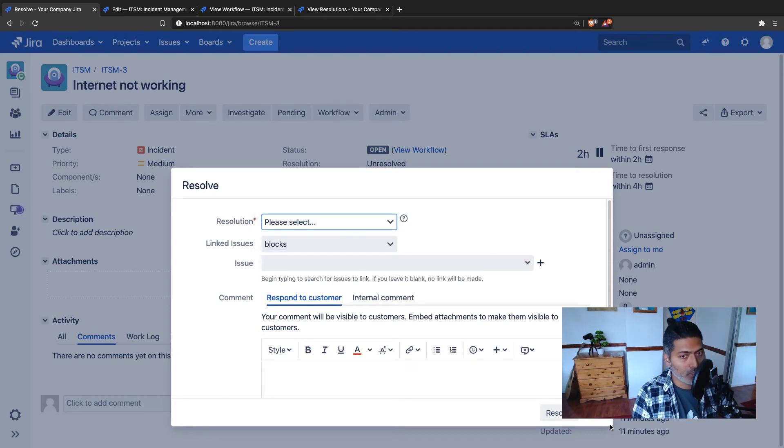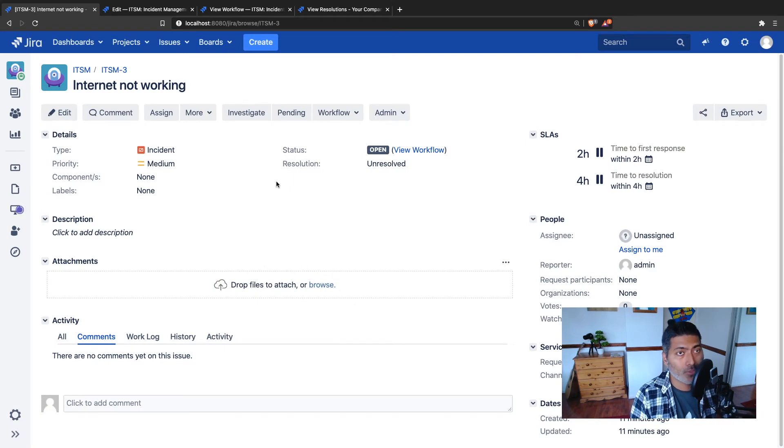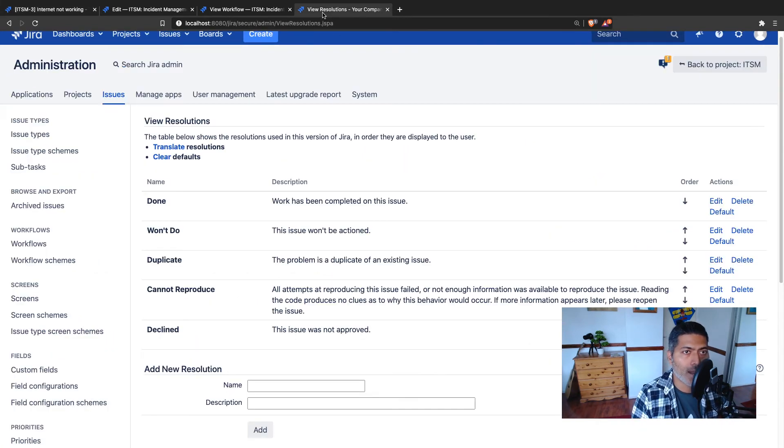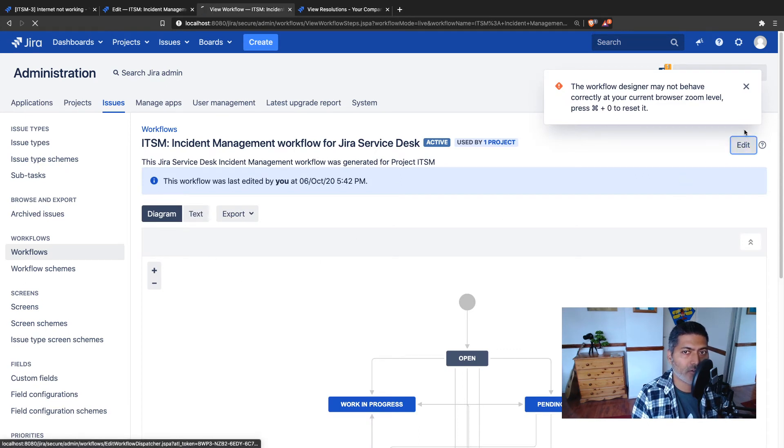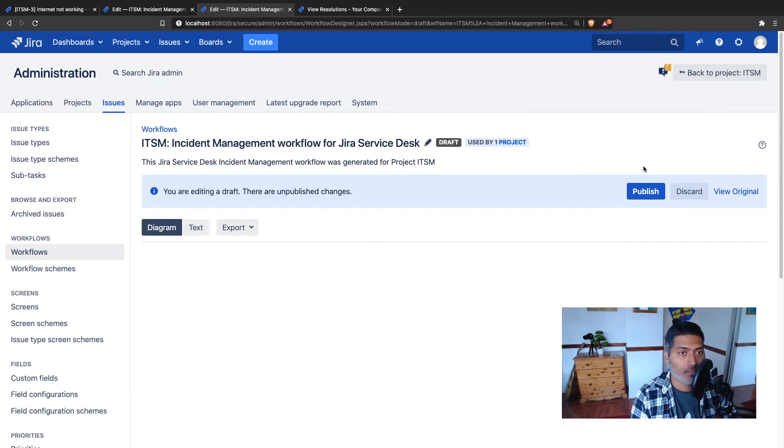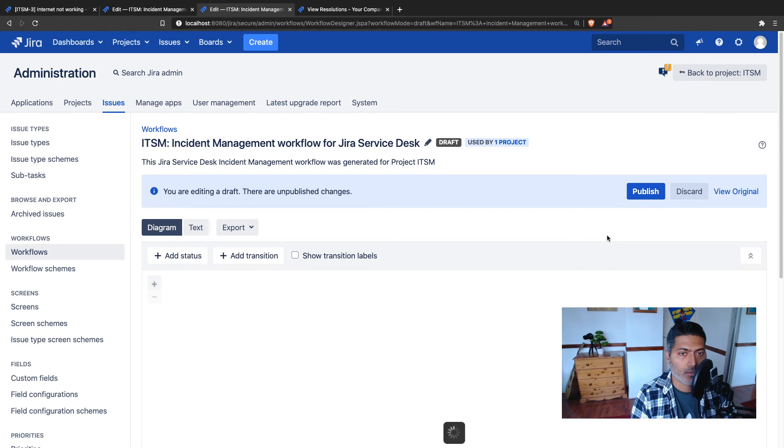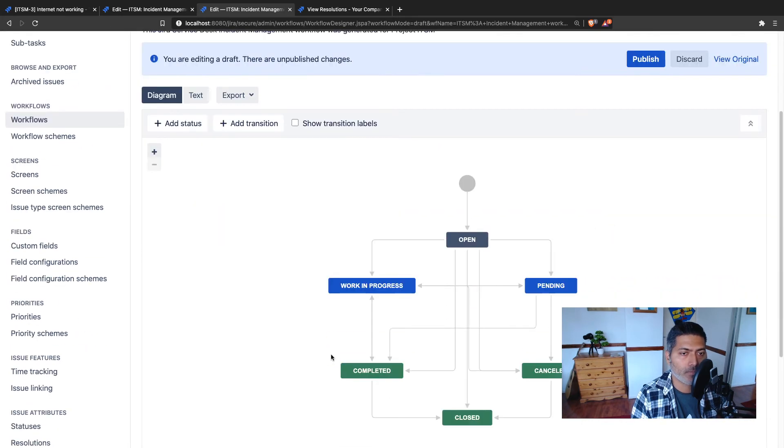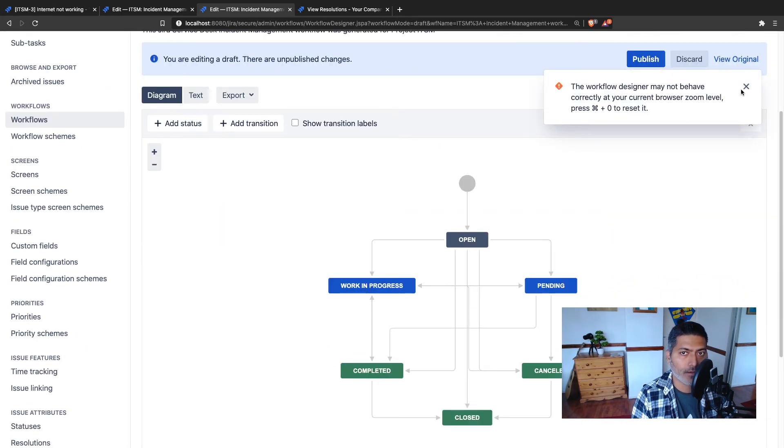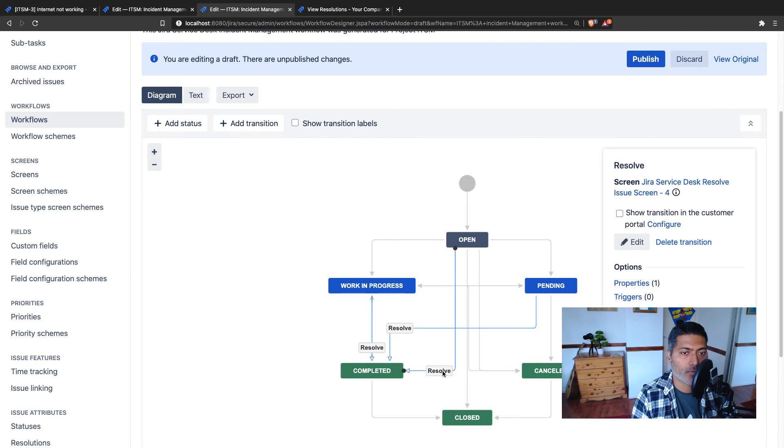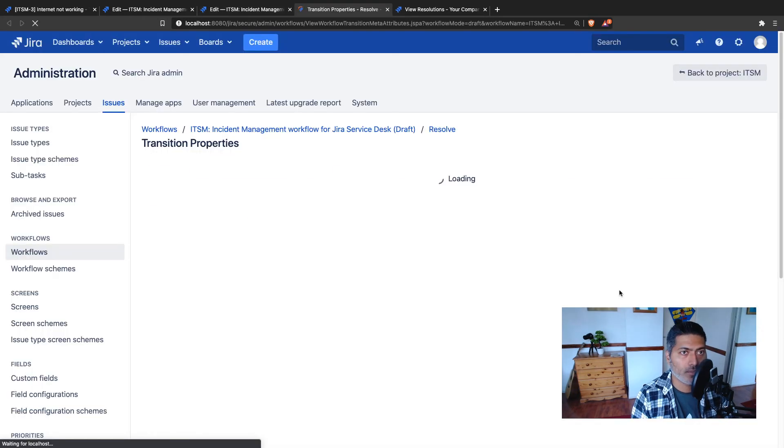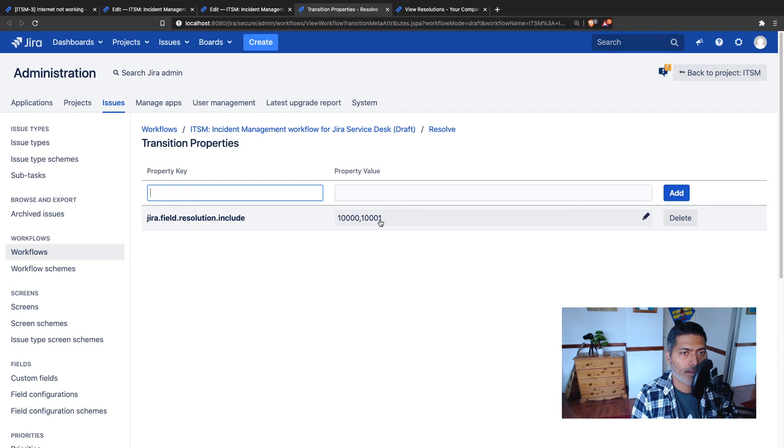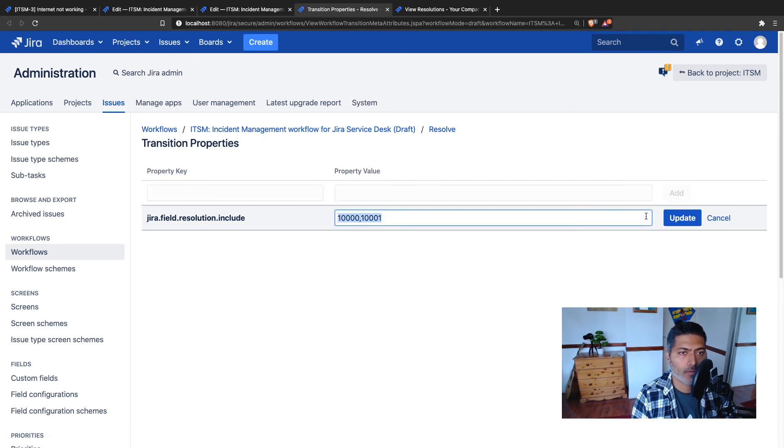You can do the opposite. Let's say if you want to just exclude these two, you can always go back to the workflow. Let us modify the workflow and let us do the exact opposite of what we just did. I'll modify the same transition and I'll click on the properties.